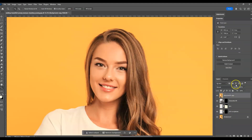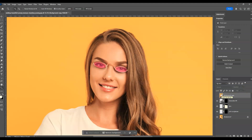Let me zoom out so you can see the result. Here is the before, and this is the after. And that is how to add sunglasses on a face using an AI tool in Photoshop.